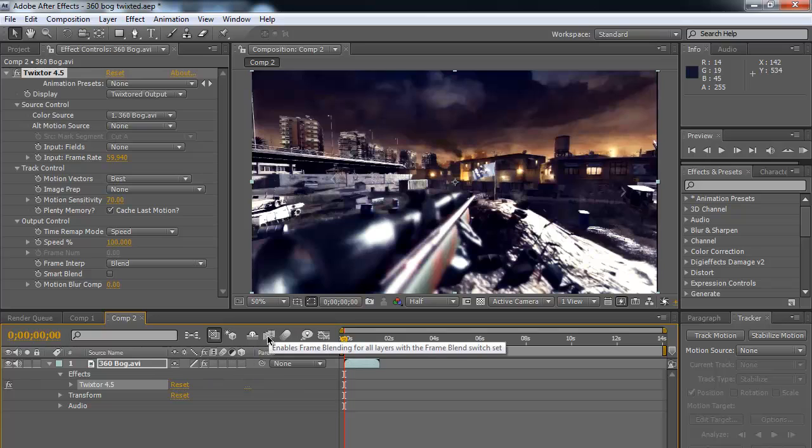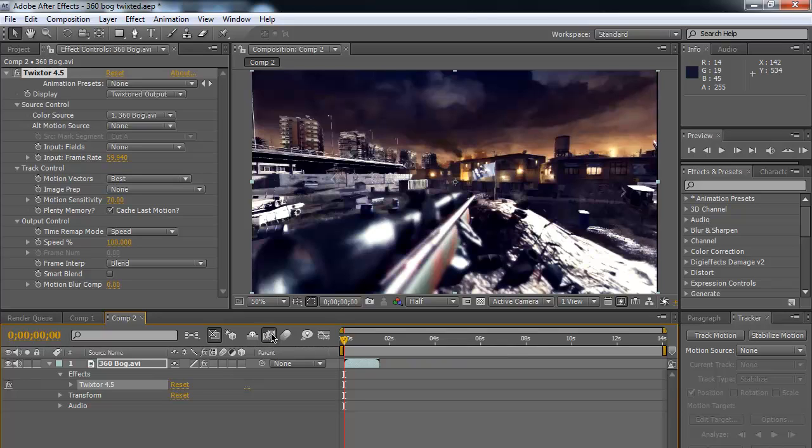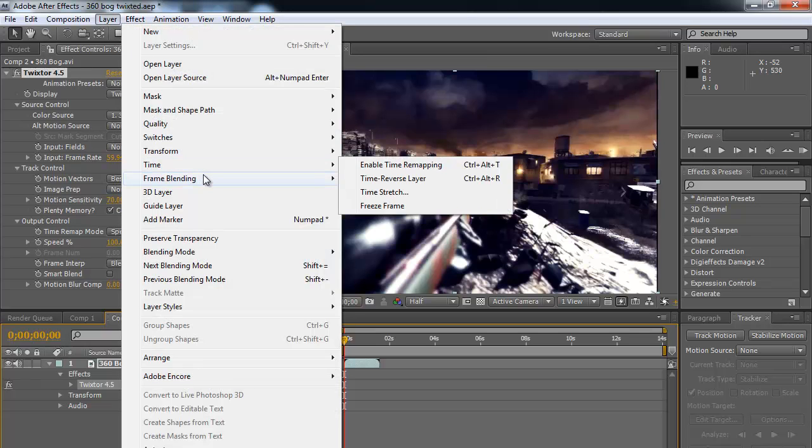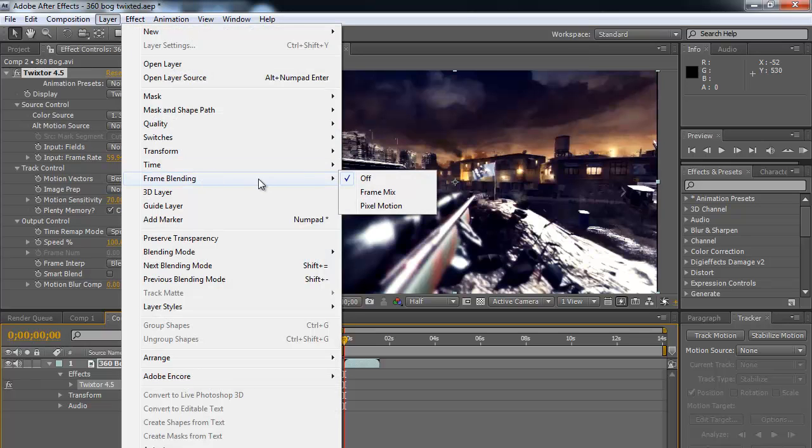You're going to want to come down here, and there's this film reel looking thing, looks like three different film reels. You're going to want to click that to enable frame blending. If you hover over it, it should say enable frame blending. And then once you do that, there's a shortcut down here, but I'm going to show you the long way.